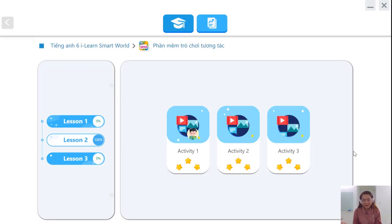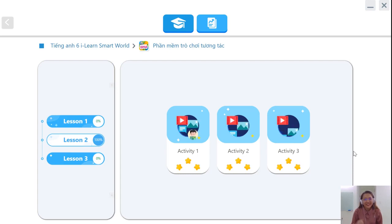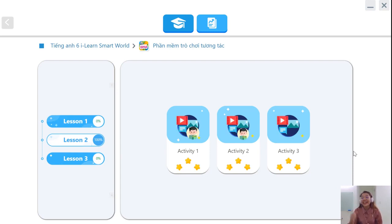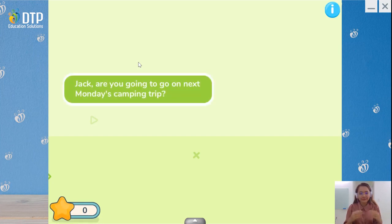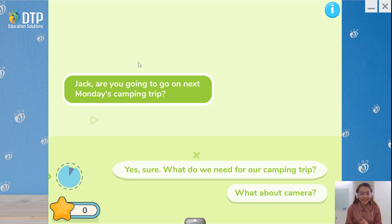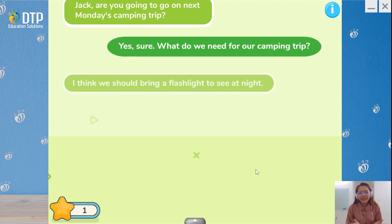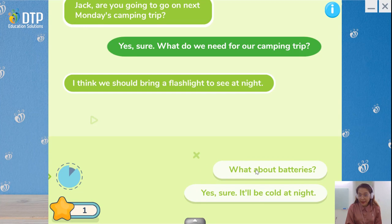It's time to play a game, everyone. In this game you are going to order the sentences to make a meaningful conversation. Are you ready? Let's go. Jack, are you going to go on next Monday's camping trip? We have two options: 'Yes, sure. What do we need for our camping trip?' and 'What about a camera?' So we choose 'Yes, sure.' I think we should bring our flashlights to see at night. What about batteries? Or: 'Yes, sure, it'll be cold at night.' We have to choose 'What about batteries?'